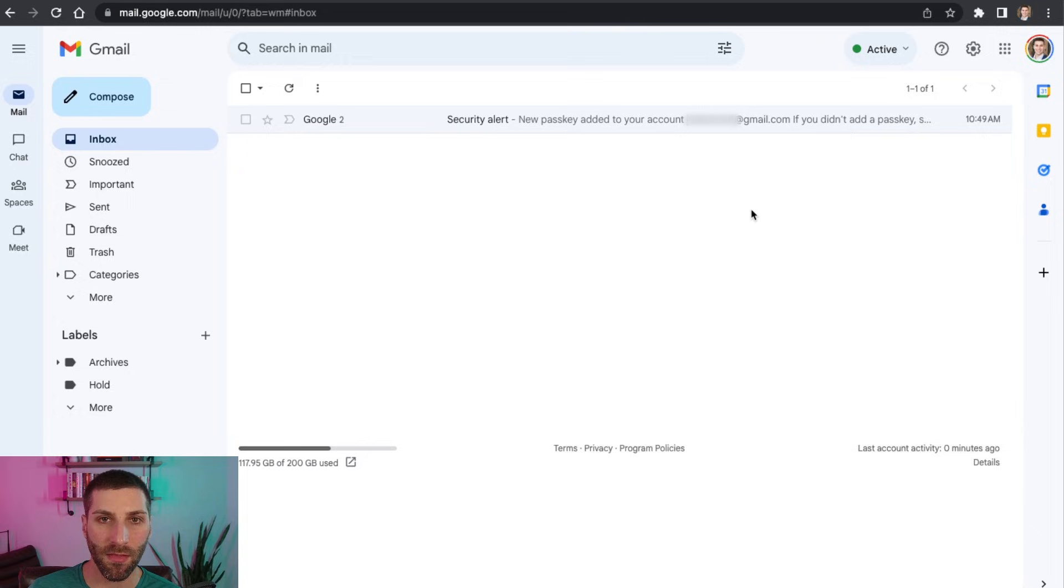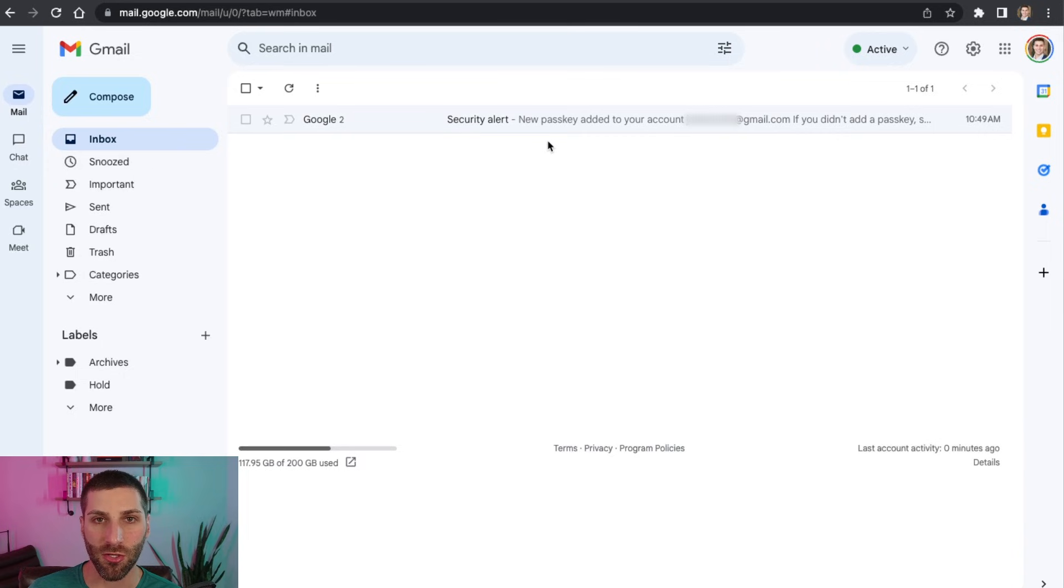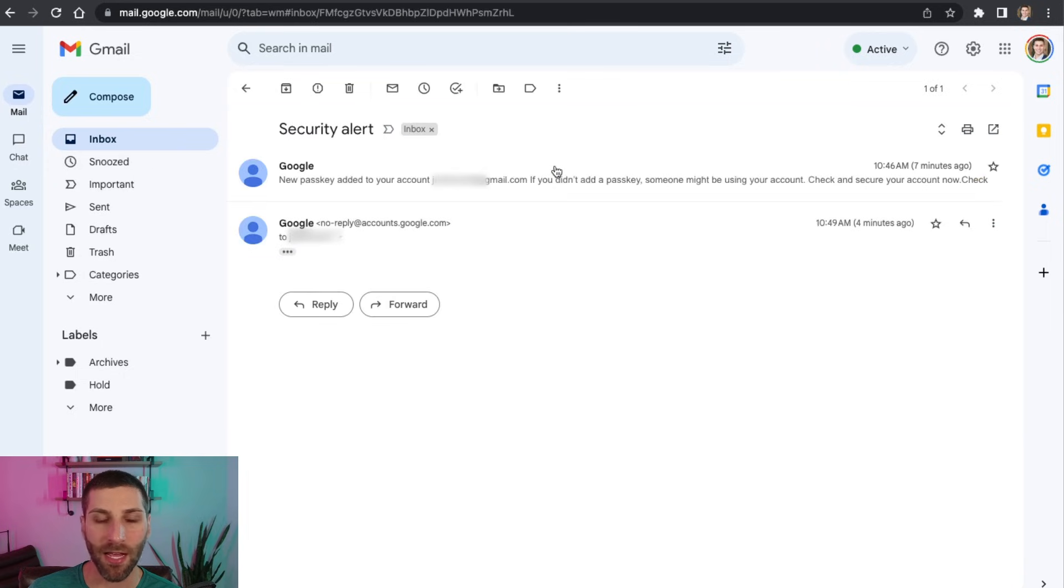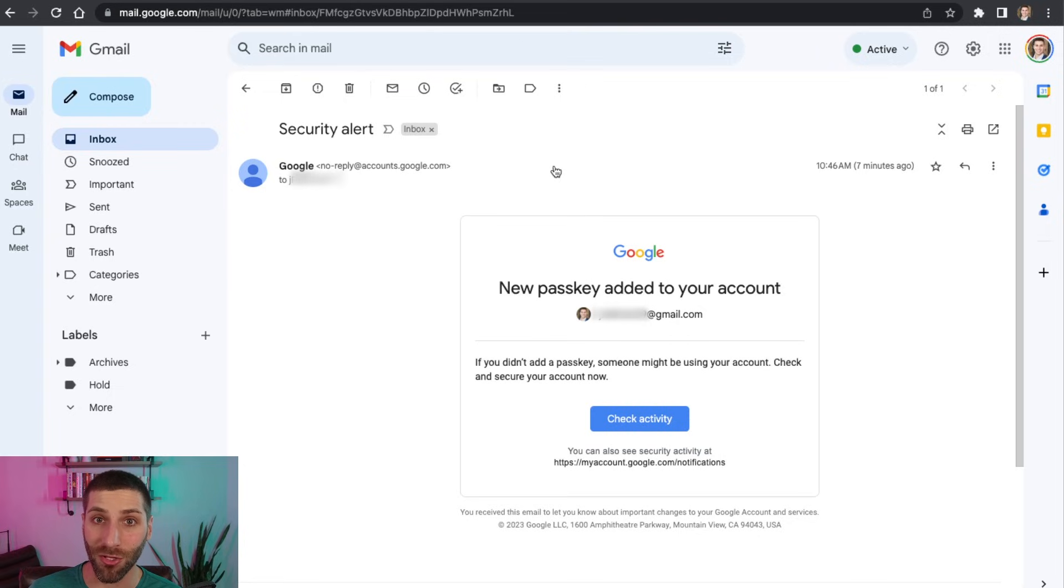Now when you set up these passkeys, you're going to get an alert via email from Google saying that somebody set up these passkeys. This is just a little bit of a security feature to flag that somebody has set up a passkey for your account. So hopefully this is you if it's not, you definitely want to look into that. But this is all about keeping your account secure.